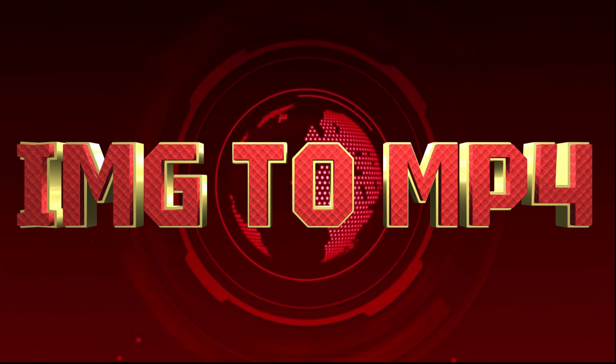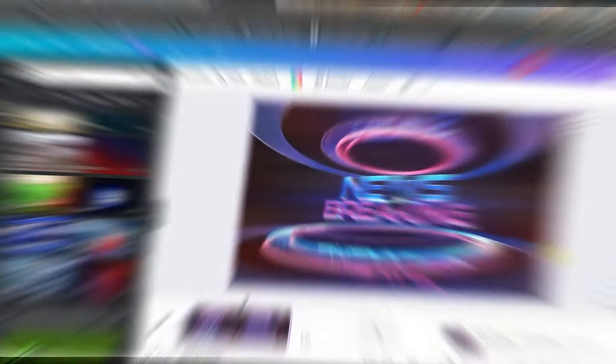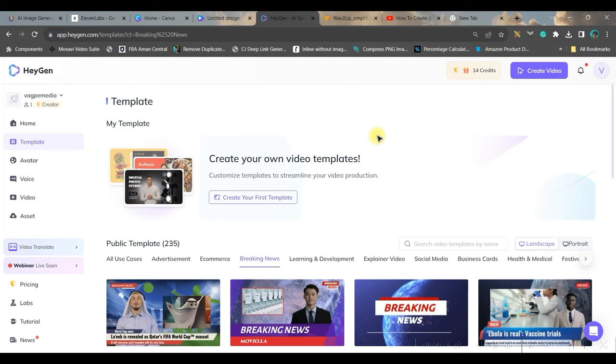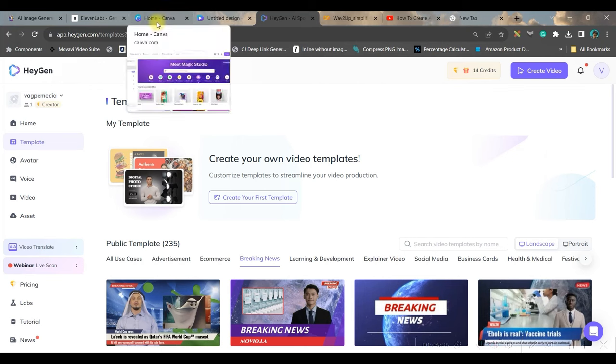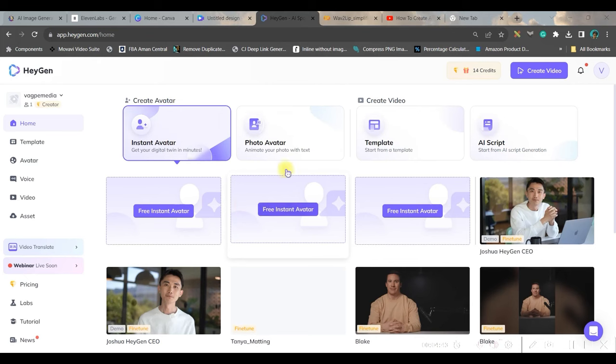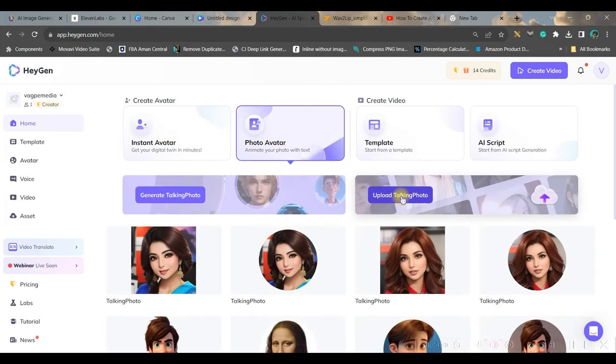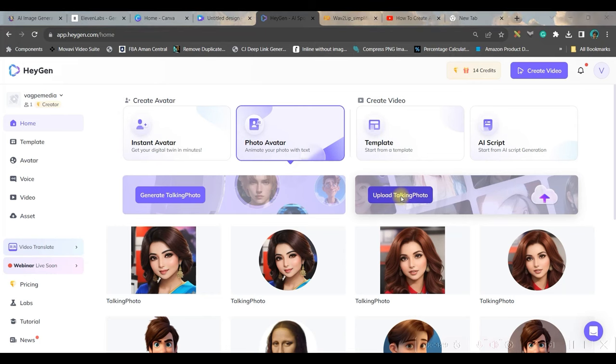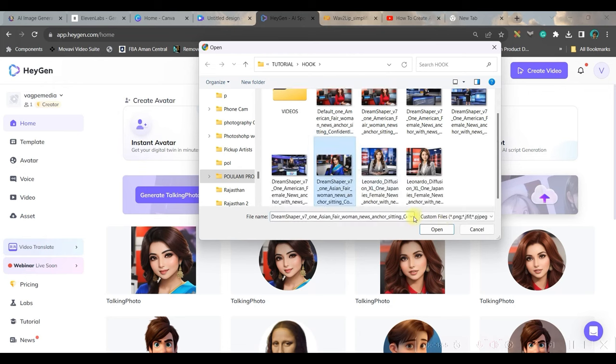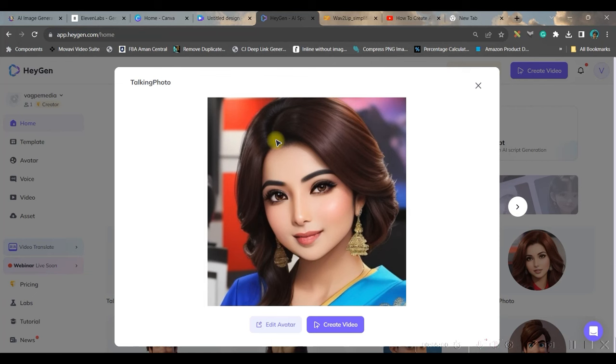Now let us move forward to the next step where we will be creating the lip sync for the image which we have created. For this, I will be using Heijen. I will be leaving the link in the description. Once you login to Heijen software, you will be given one minute free trial. Towards the end, I'll be sharing with you how you can continue generating videos with the same anchor with an open source without having to pay anything. So for that you'll have to stick to me till the end. This is the home page. I will have to go to photo avatar. You'll have to upload your avatar. Select the photo which you have just downloaded and open it. I have already done it, so I will be using this photo.